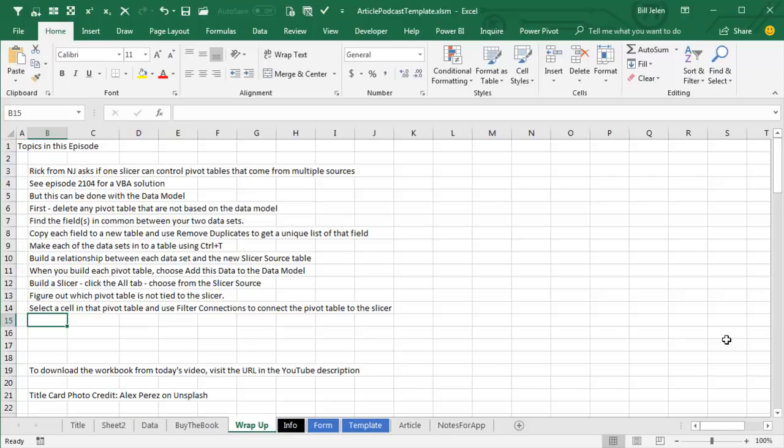When you build a Slicer, you have to click the ALT tab to see that third table, choose from the Slicer source, that tiny little table, and then one of the Pivot Tables is not going to be tied to the Slicer, select a cell in that Pivot Table, and use Filter Connections to connect the Pivot Table to the Slicer.